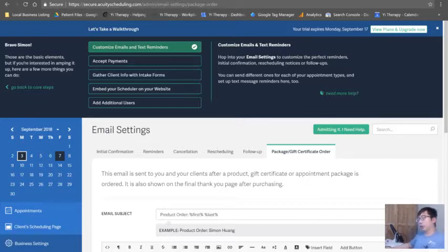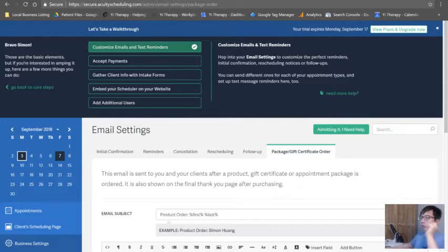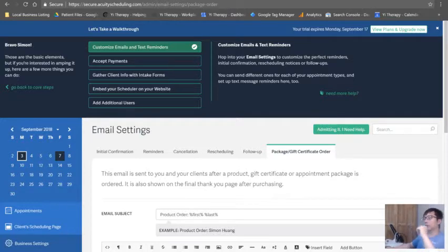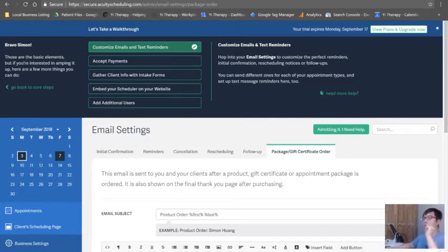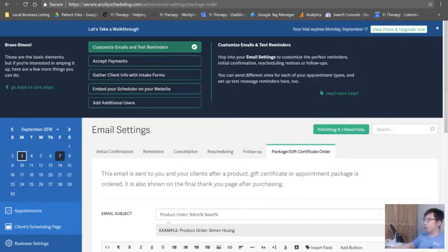Okay, that's that. So that's all there is for customizing email and text reminders. I hope you guys are utilizing it. Again, if you don't understand this too well, just go back to it and watch the video. The next video though, I'm going to show you how you can accept payments right on the scheduling page. All right, I'll see you in the next one.